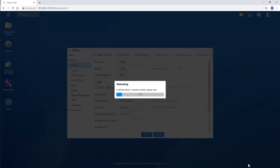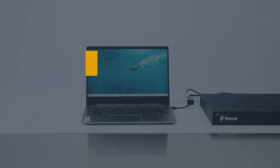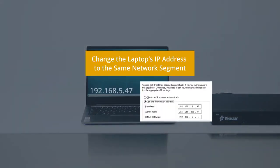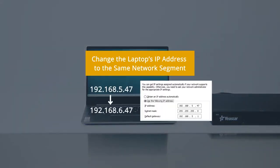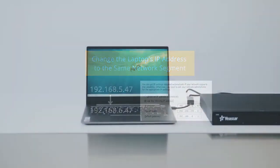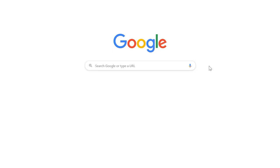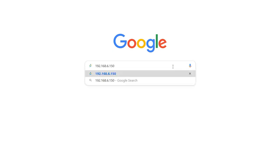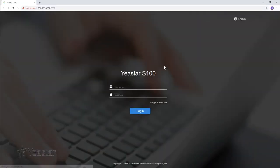Reboot the PBX to make the configuration work and just wait for a while. Meanwhile, don't forget to change the laptop's IP address to the same network segment. Now enter the new IP address of the PBX in the browser — we can access it again. Our configuration works.